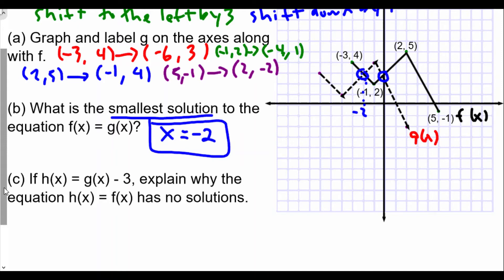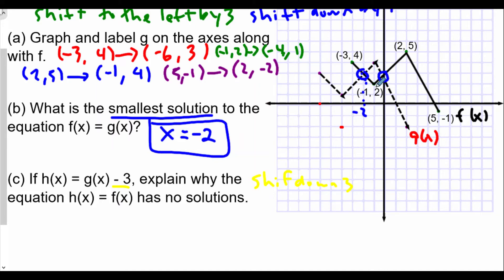Part c: if h(x) = g(x) - 3, explain why the equation h(x) = f(x) has no solutions. If we transform g by subtracting 3, it means we shift down 3 units. Let's plot the new coordinates: (-6, 3) shifted down 3 becomes (-6, 0); (-4, 1) shifted down 3 becomes (-4, -2); (-1, 4) shifted down 3 becomes (-1, 1); and (2, -2) shifted down 3 becomes (2, -5).